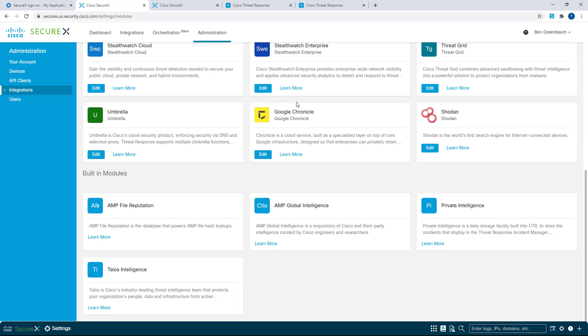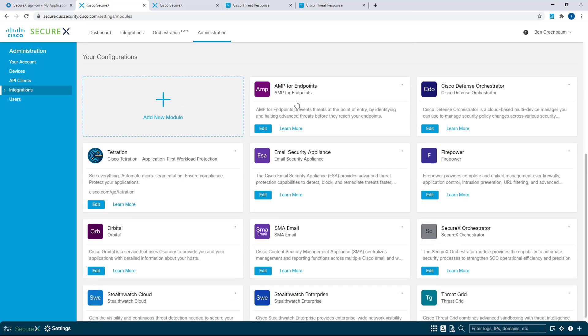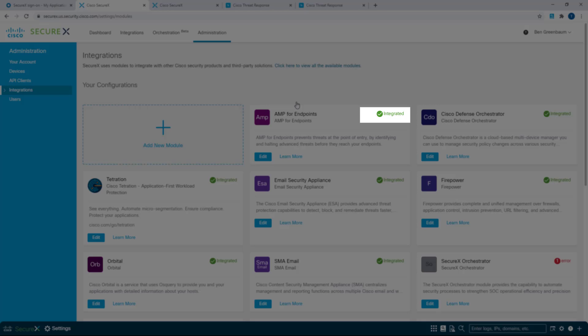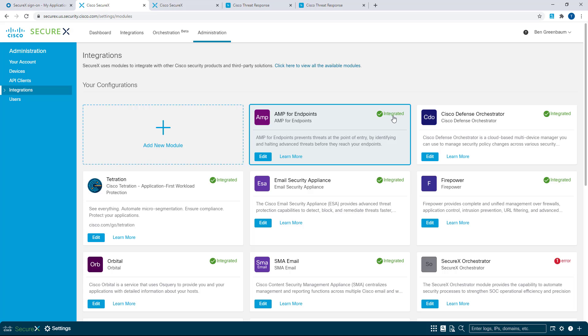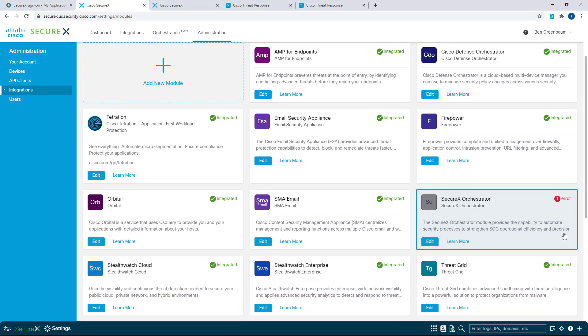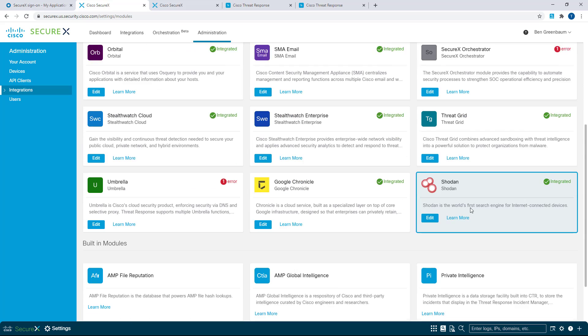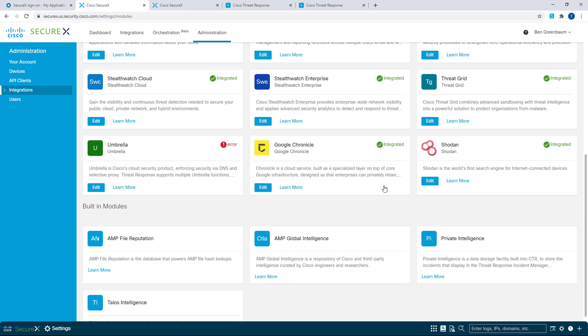And for each one of these, you're going to get a health check icon that shows you if this module is properly integrated, as indicated by a green checkmark, or if there's some kind of problem, as indicated by a red error marker and the number of errors that were encountered.